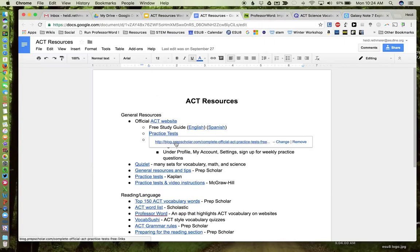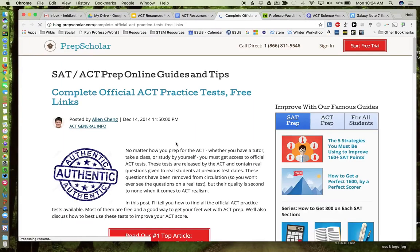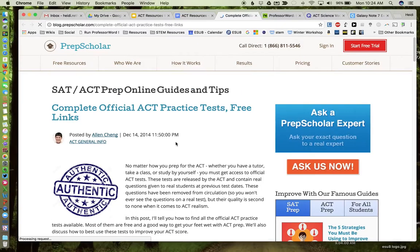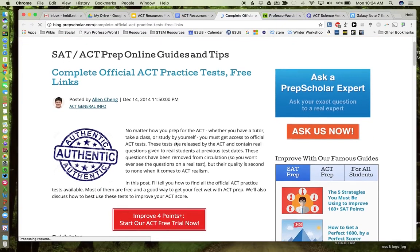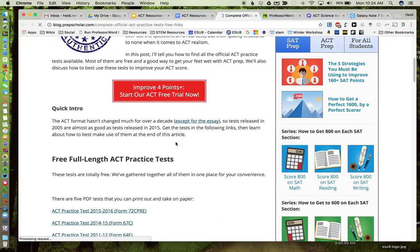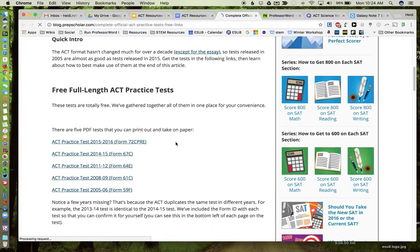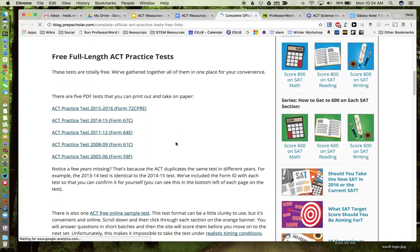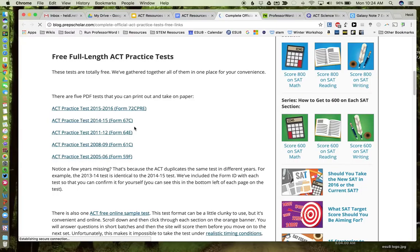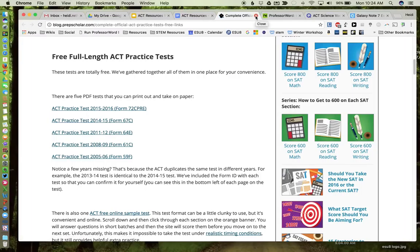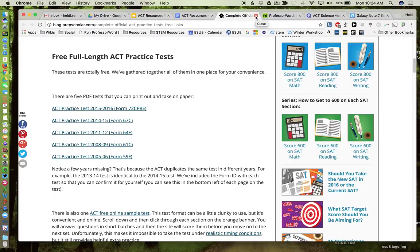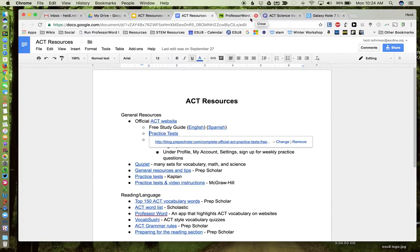Again, here is another link to several practice tests. I found a lot of things on PrepScholar, so that's where a lot of the links are going to take you. So on this particular one, if you scroll down here, here are some full-length practice tests from multiple years that you can give your students or just pick questions off that you can use throughout the year to help students become familiar with the content, the method, and the types of questions that they might see on the ACT.